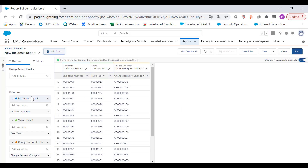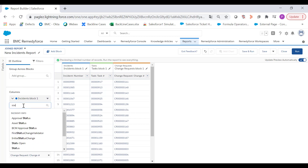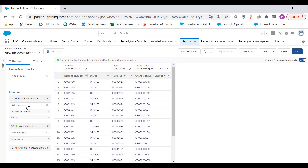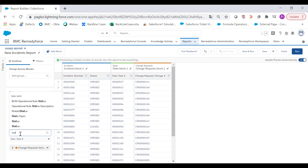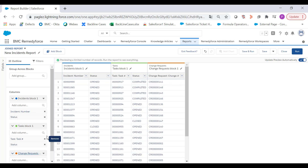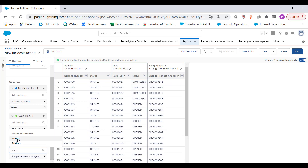Now on the left side you'll see the column section. Here you can add the desired fields to each block. In this case for the incidents I'm adding the status field, the same for the task object, and finally for change request.